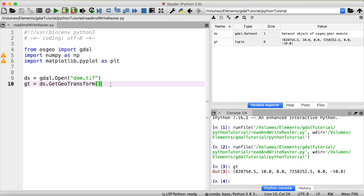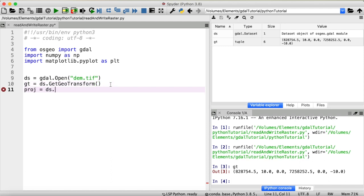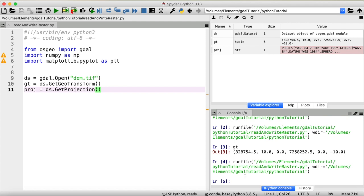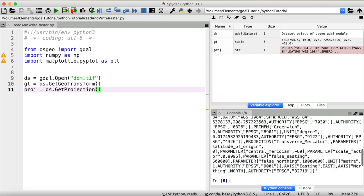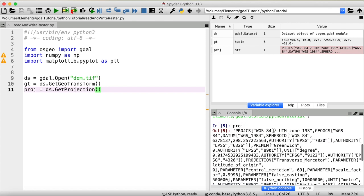Well, we can find that out as well. I will call that projection. And to get the projection, we again need our dataset and then we call the function get projection. And now we have a new variable that stores the projected coordinate system of our dataset. And this is the UTM zone 19S in this case.